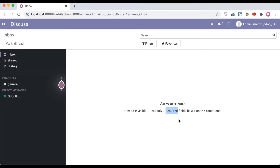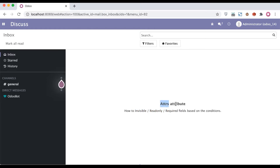All three different attributes have a different purpose. Required means a mandatory field, read-only means the user can't edit that field, and invisible means the user can't see it on the GUI side. However, we cannot use these three attributes directly inside a particular field with specific conditions, which creates a mismatch. To overcome this issue, Odoo provides the attrs attribute.